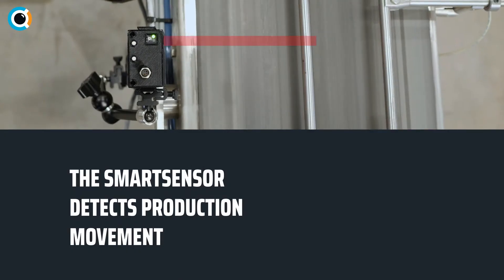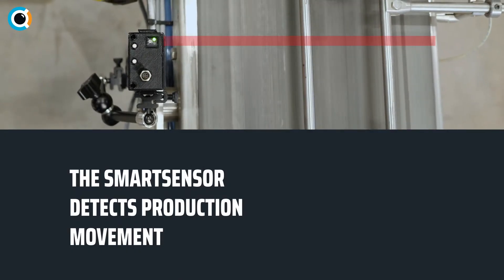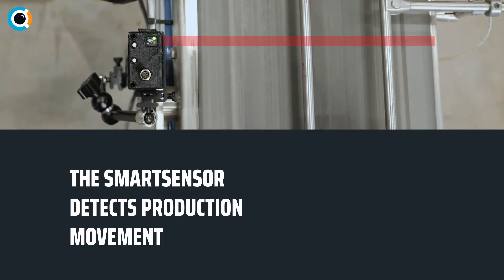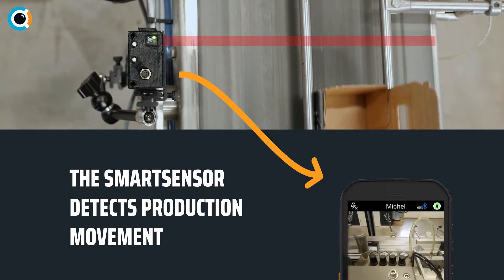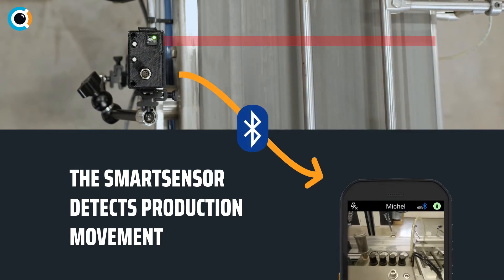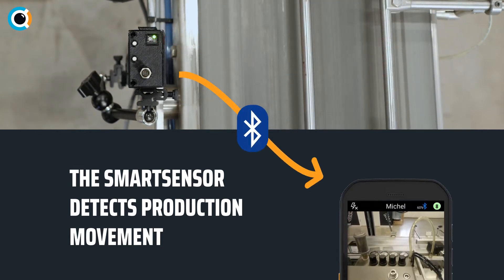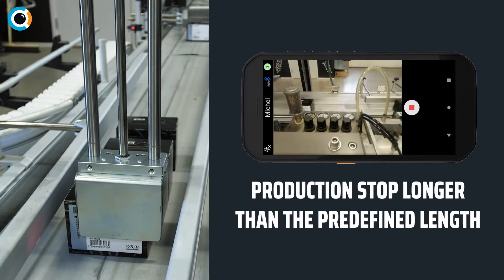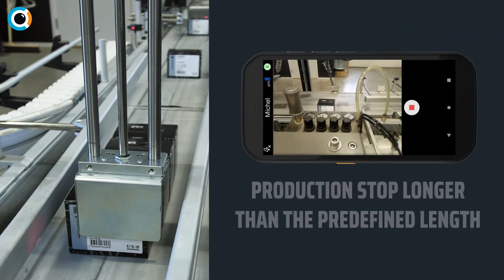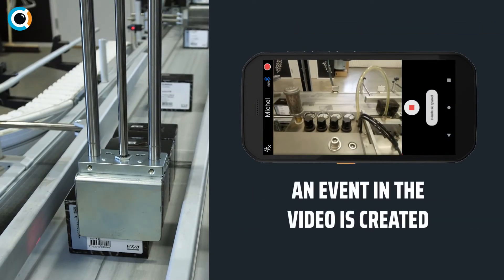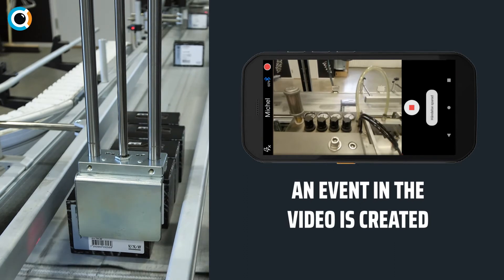The smart sensor detects the production movement and sends this signal to the connected smartphone via Bluetooth. When the production stop is longer than the predefined length, an event in the video is created.